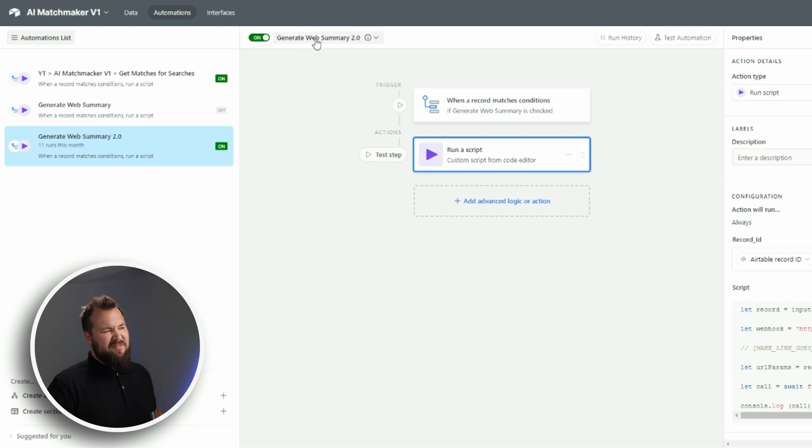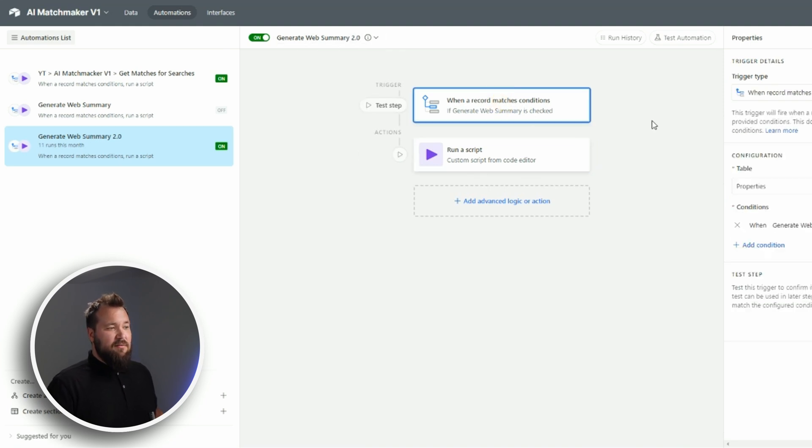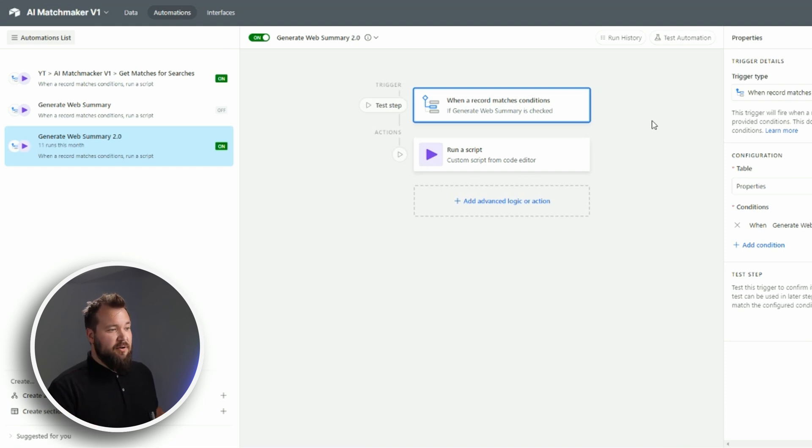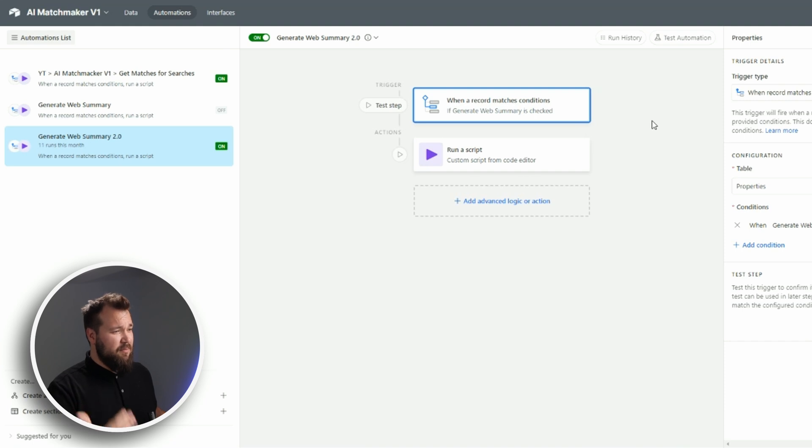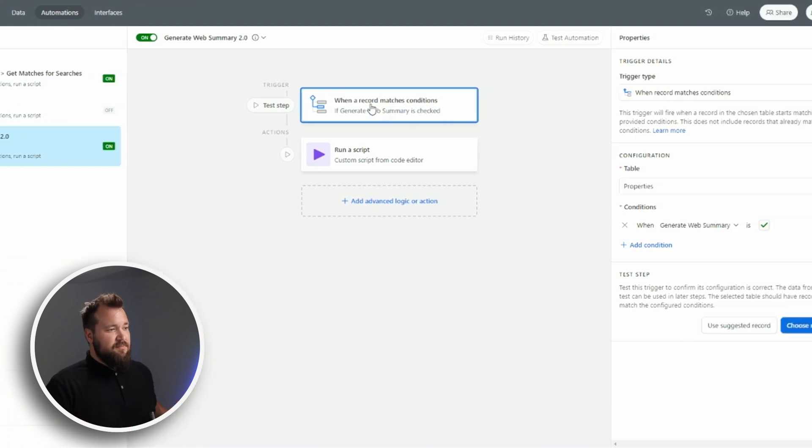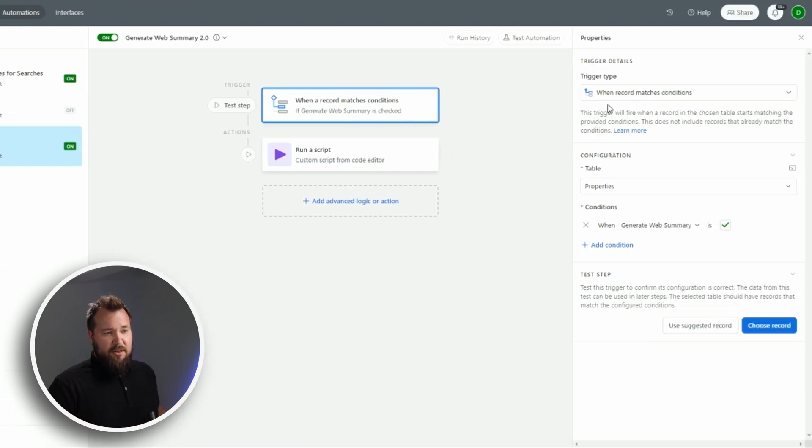And as you know, we like to trigger things on this channel in terms of our Airtable - a single freaking time - and that is by making sure that the record matches conditions. That is our trigger, right?